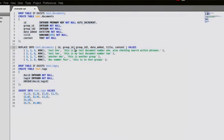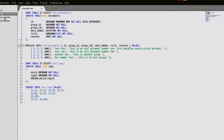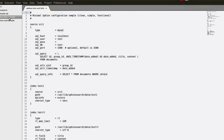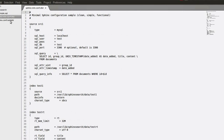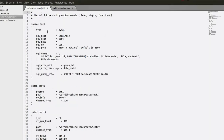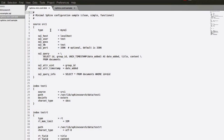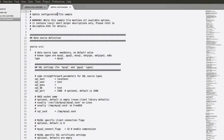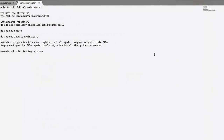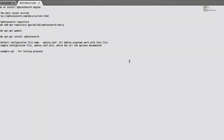Let's make our settings. We have two sample files. The difference between them: sphinx min.conf.dist has minimal Sphinx configurations, and the second one has descriptions — all options are documented.